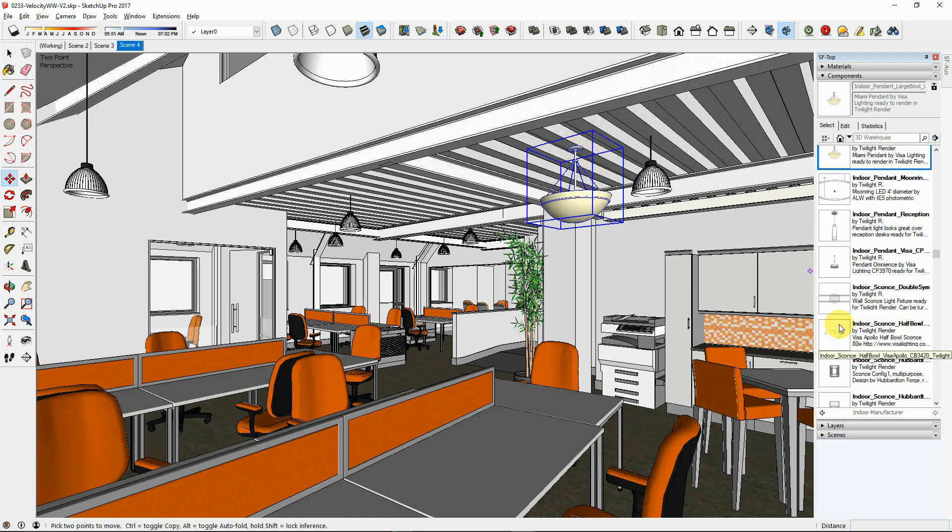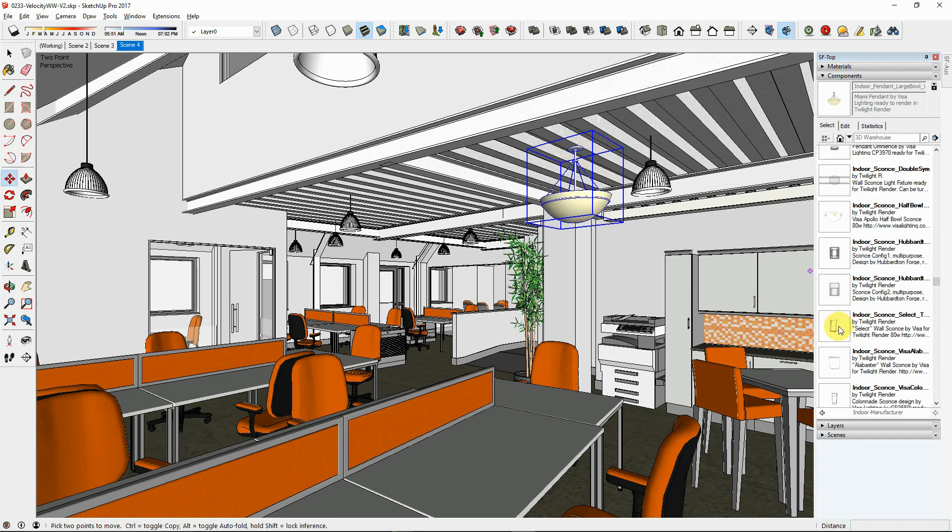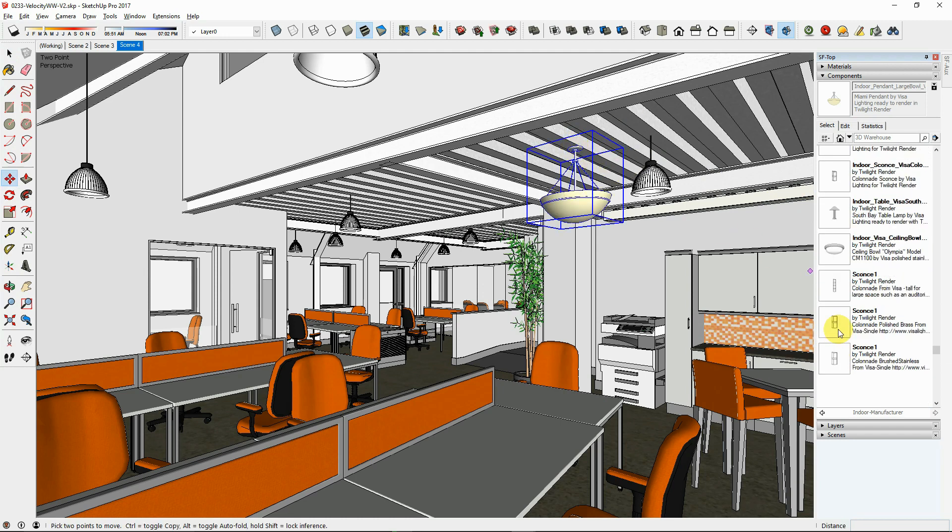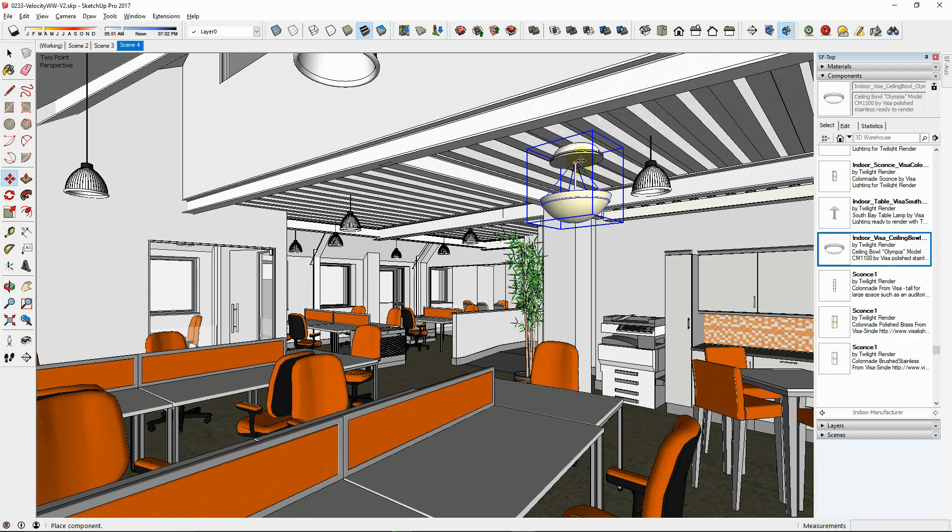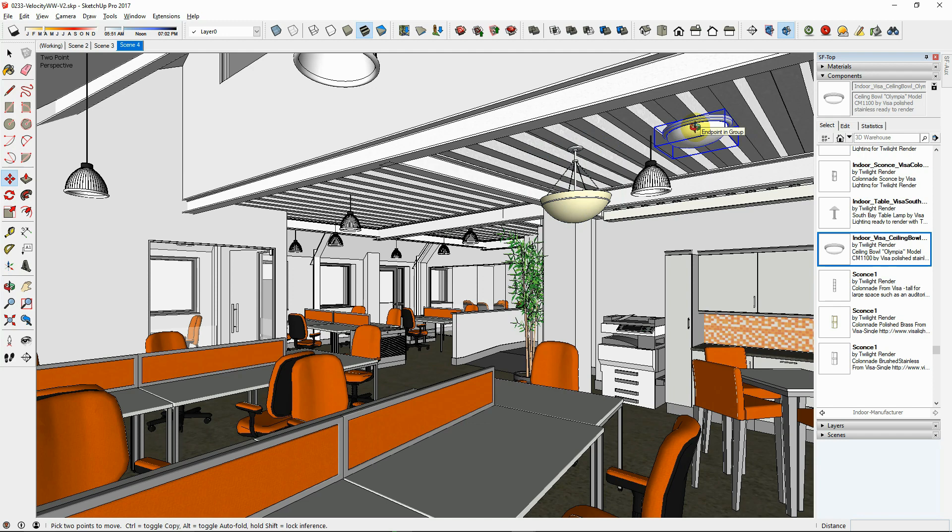Once you have installed the Twilight light components, find a light similar to the one you would like to create. Then copy the materials and light objects that you think are similar to your needs into the light components in your scene as a good starting point.